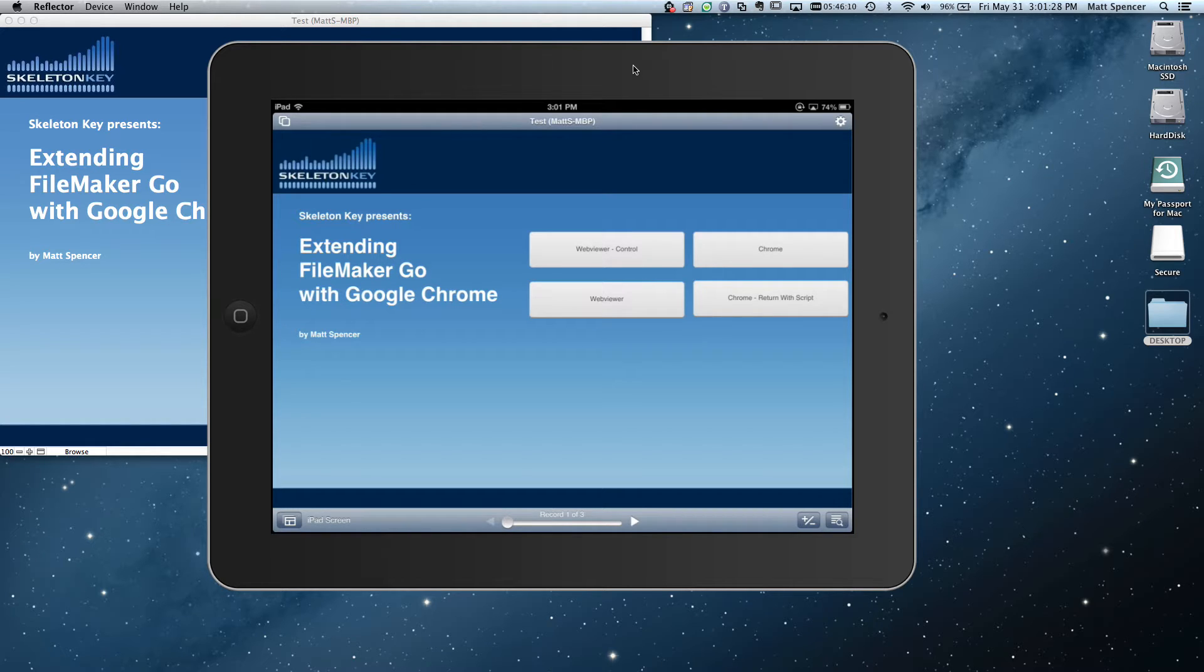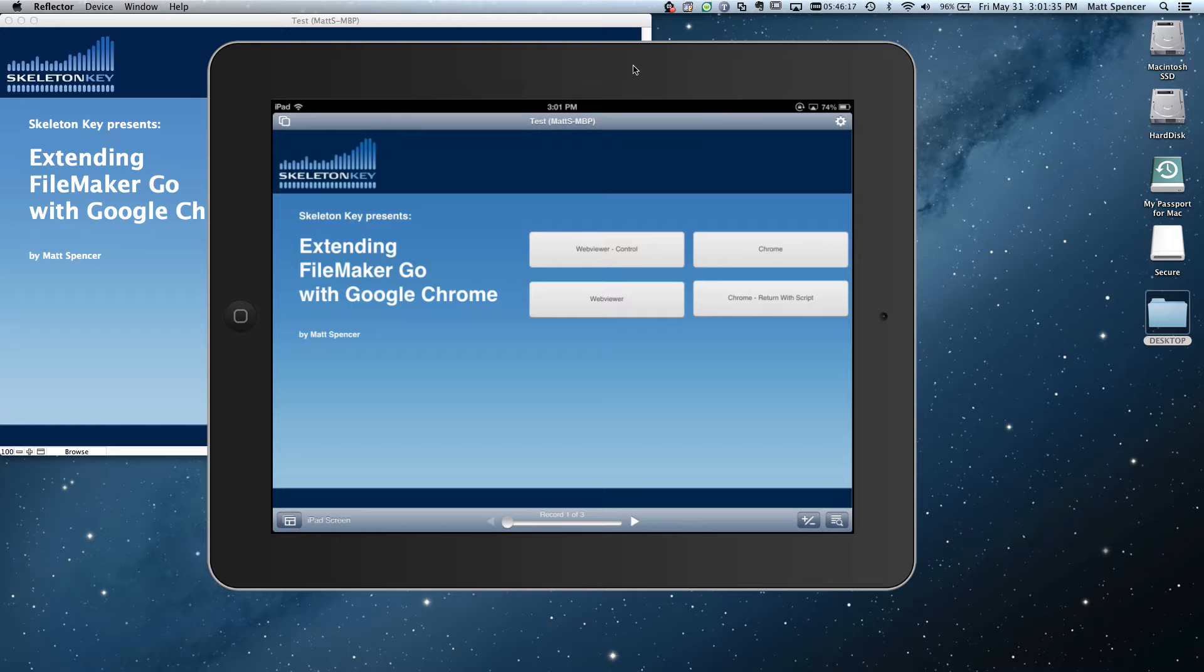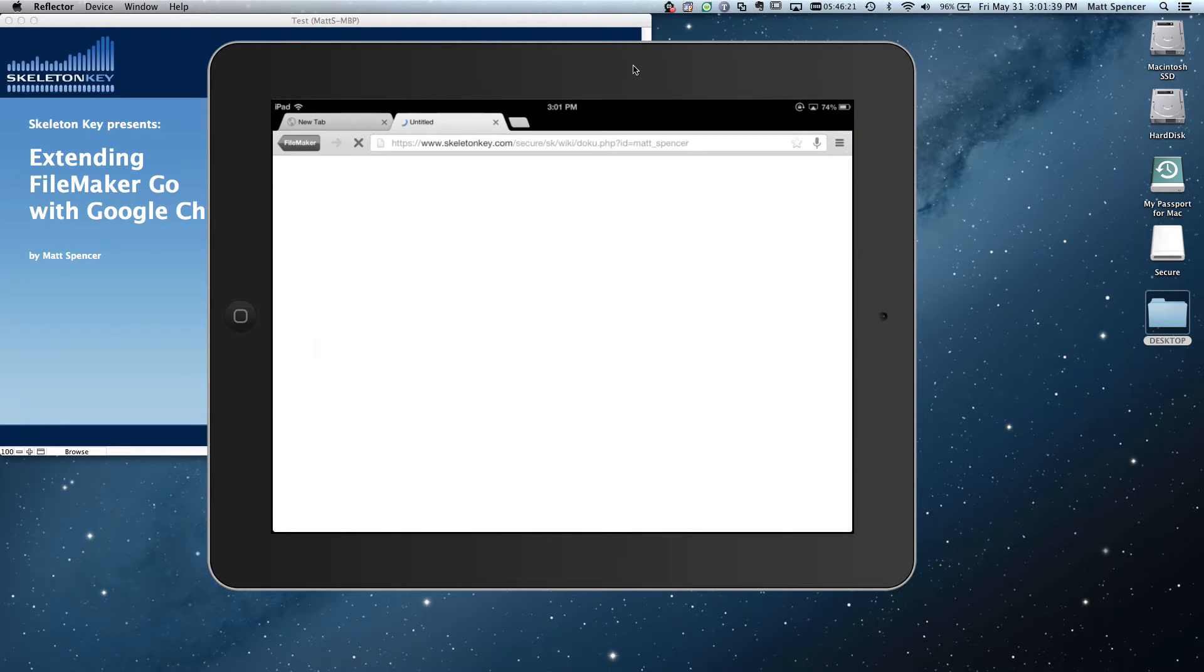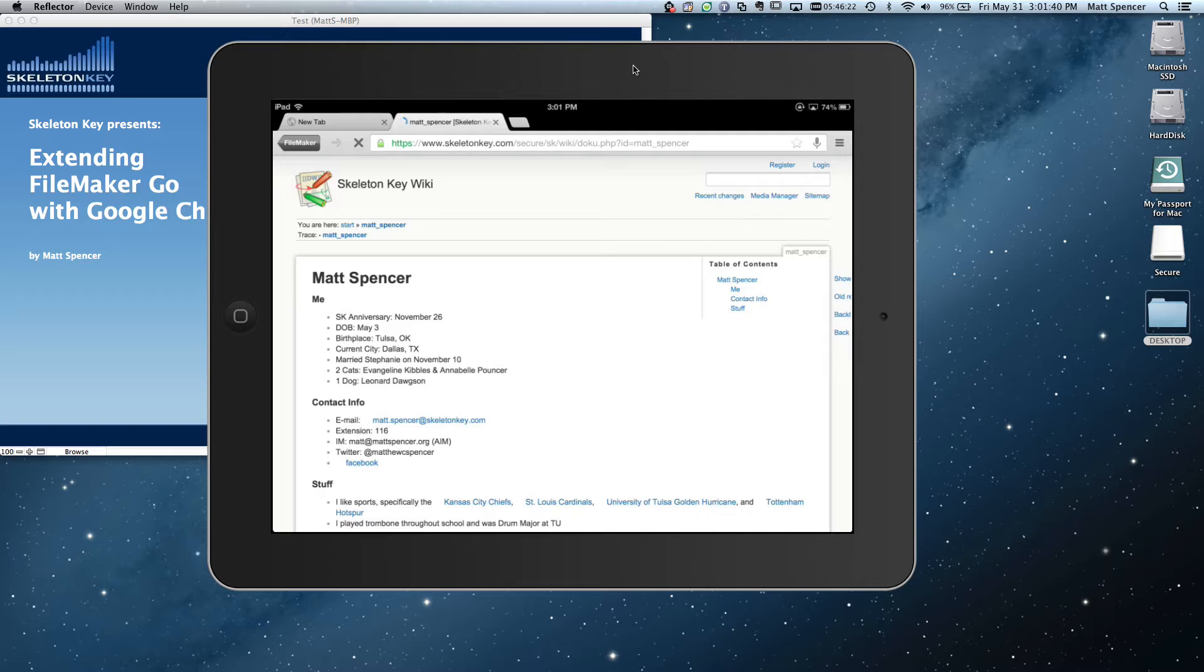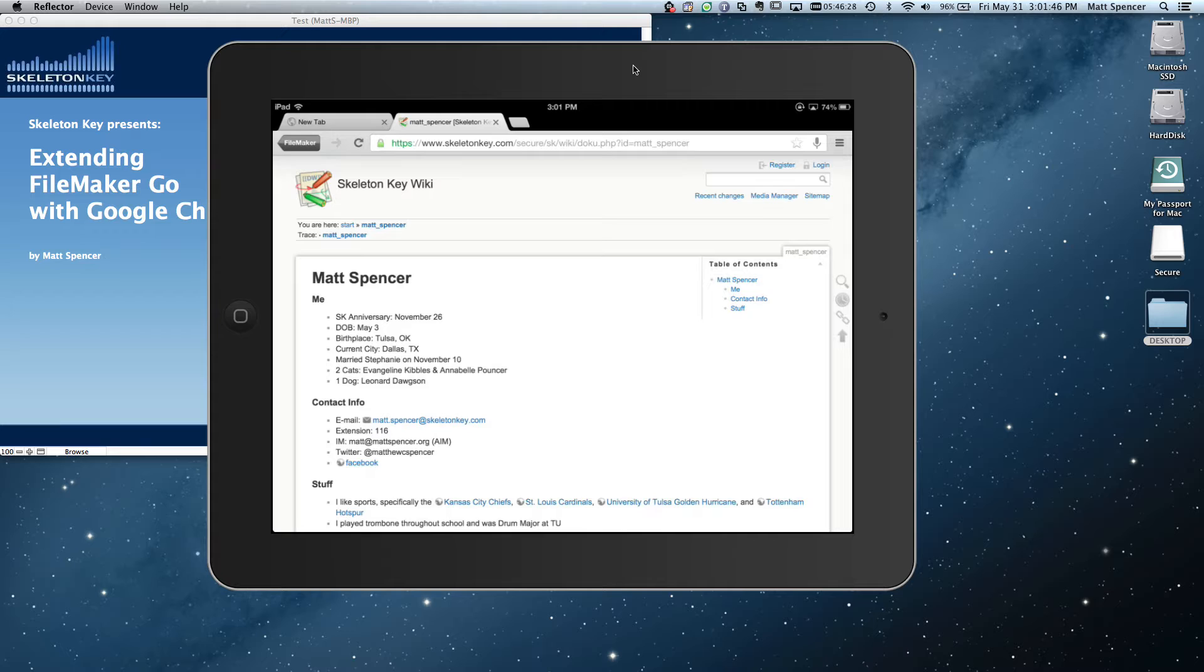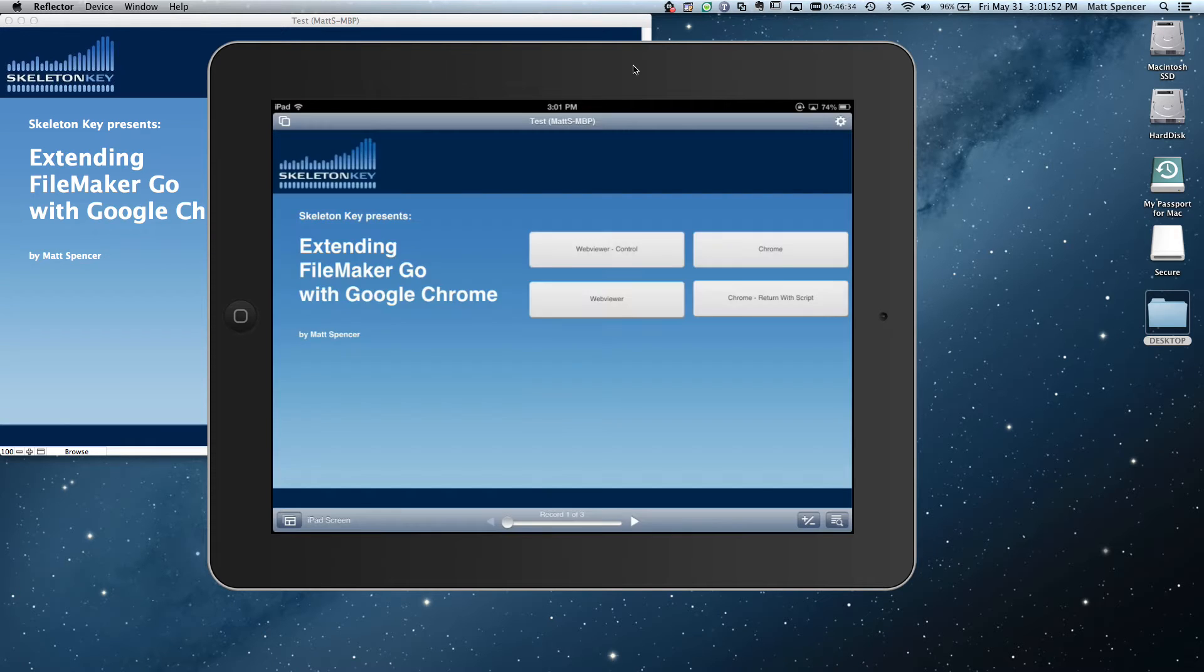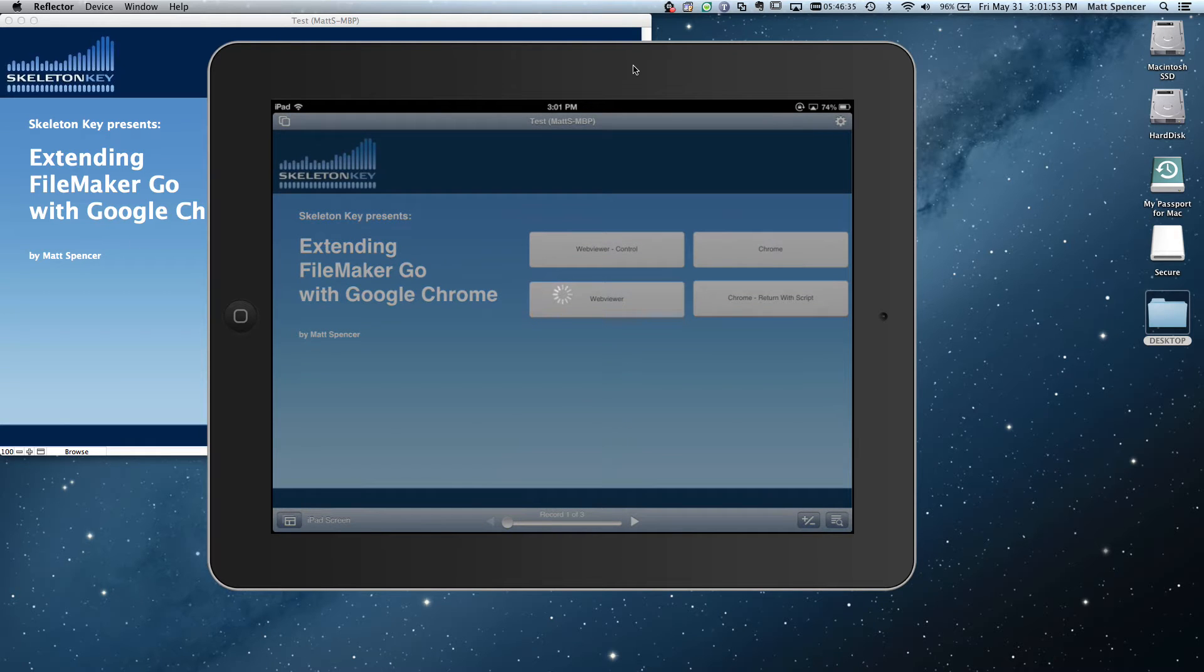We can tell it to return with a script. So I just have a simple script that's going to show a dialog box when we return. So let's do Chrome return with script. Since I've already authenticated, I don't have to authenticate again. Back at the wiki, back at my personal page. We're going to hit that button to go back to FileMaker. And as you see, we're going to have a dialog box pop up. Go back.